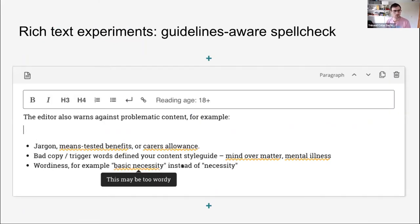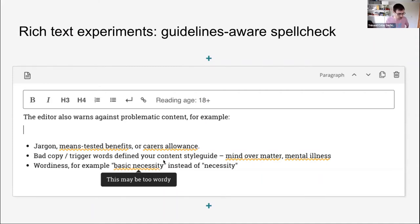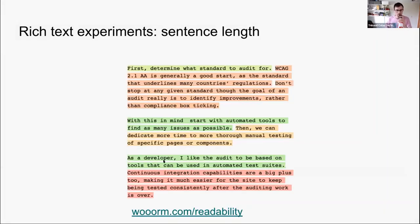I'd be keen to make more of those types of rich text experiments happen. One example is a spell check that's aware of your organization's content guidelines — maybe your organization has a list of words to avoid, and this highlights them. Another one I really like is a sentence length highlighter, which displays a color for each sentence based on its length. You can see right away which sentences might be too long and need to be broken down for readability. We'd love to make that happen — it's not a package yet.